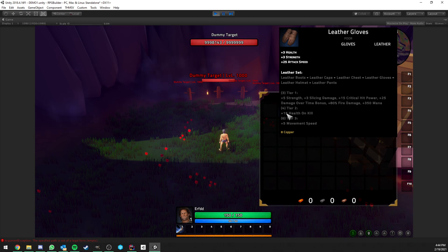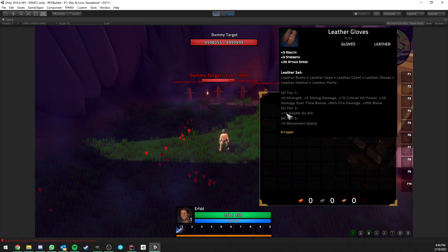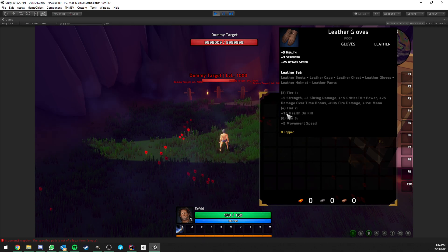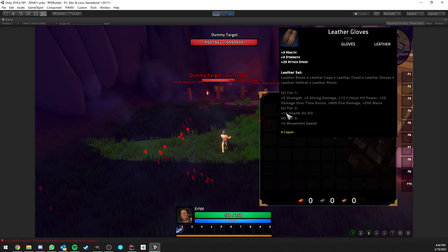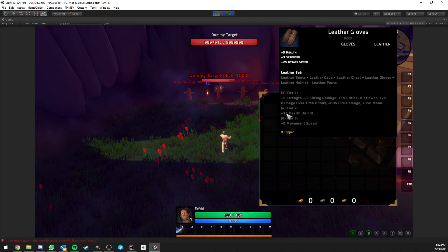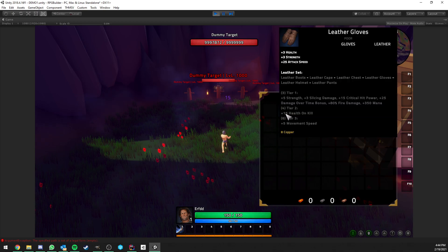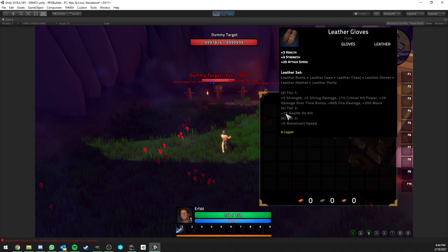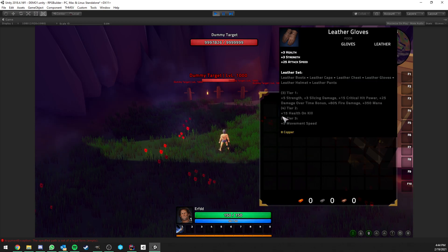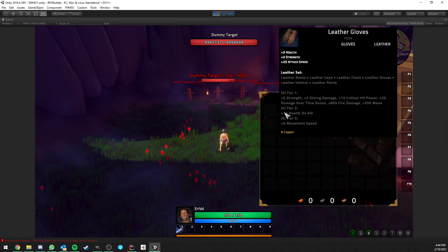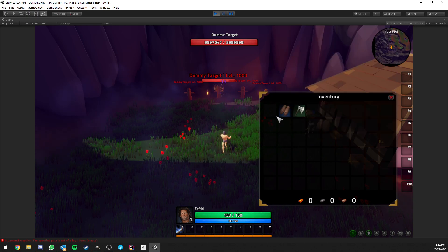And for example, here we have some gloves and they give us 25 attack speed. Attack speed is a new stat that's coming with version 1.0.3 of RPG Builder, and each point in attack speed is going to give you 1% faster attack speed. This can also go lower. So for example, you could reduce the attack speed of enemies.